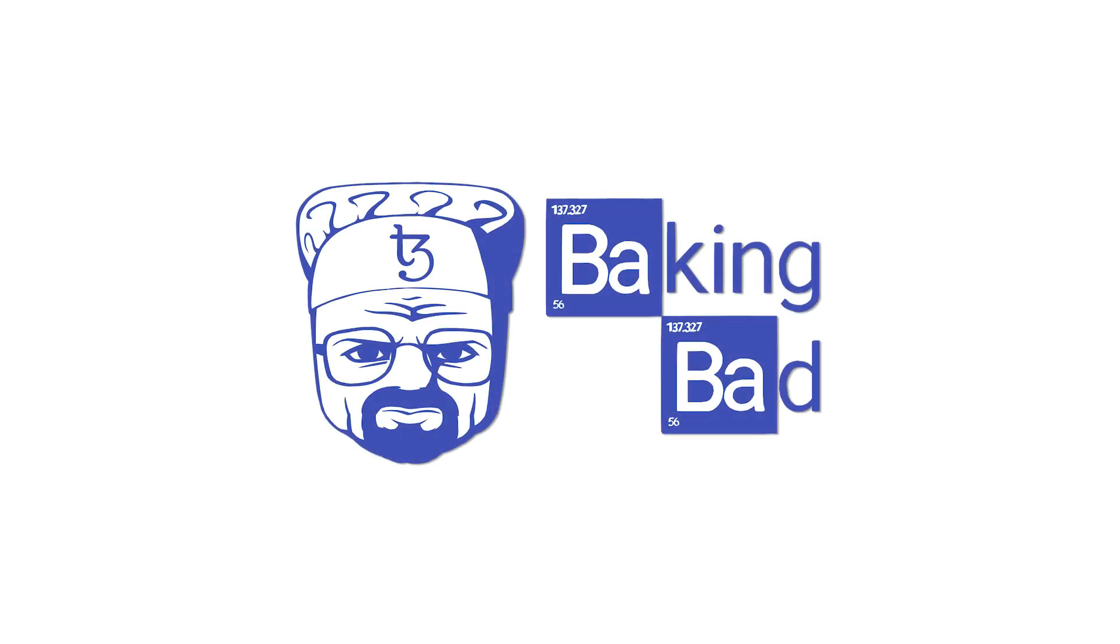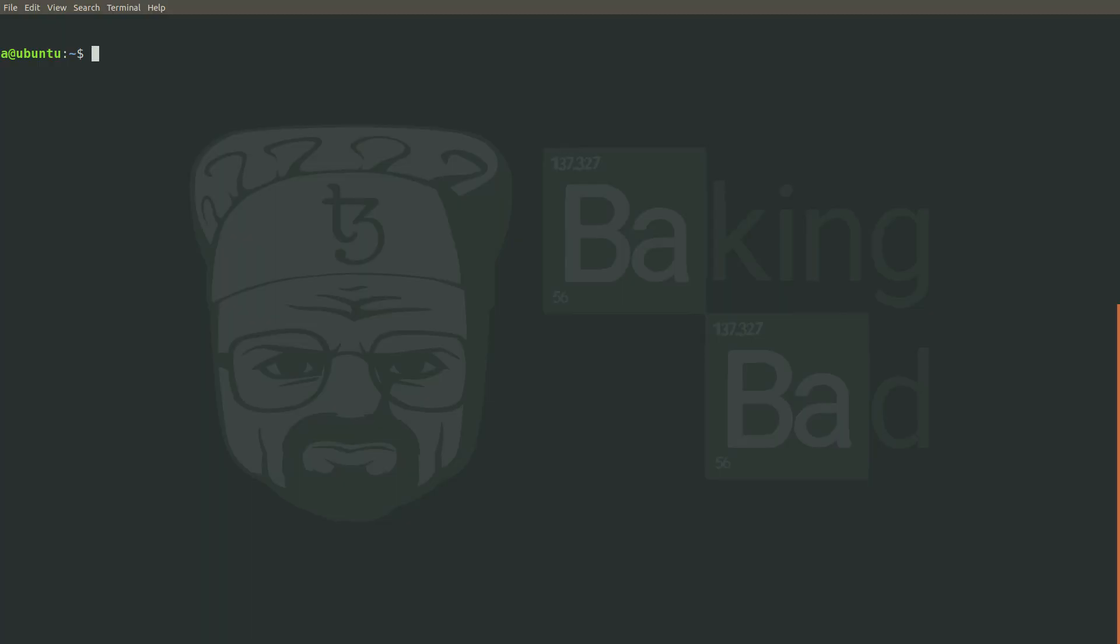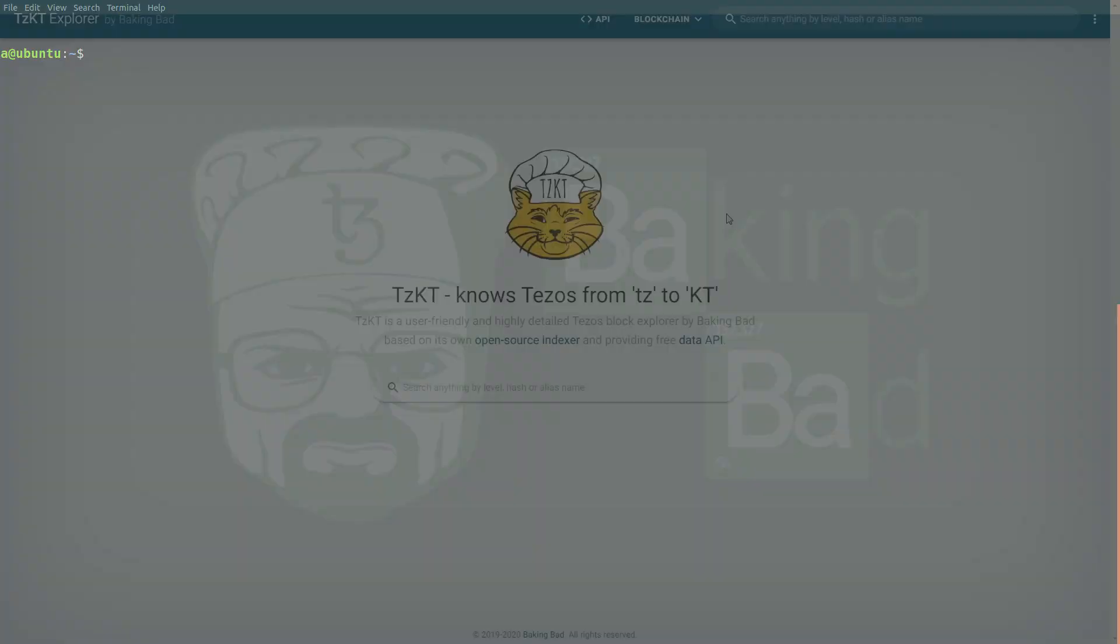But if having full control over the entire infrastructure is a critical requirement, today we will tell you how to set up your own Tezos blockchain indexer and have full control and access to data without depending on third-party services.